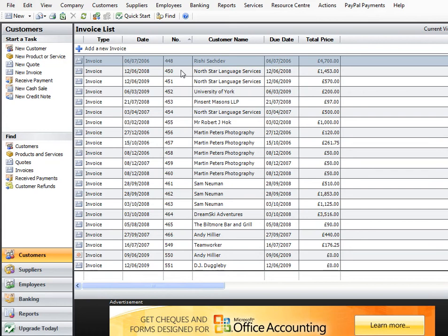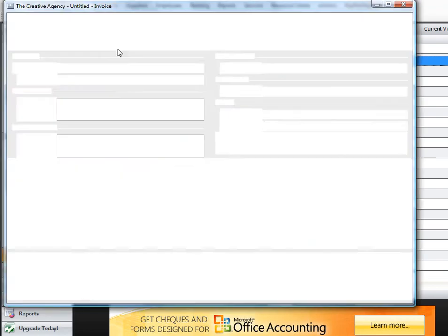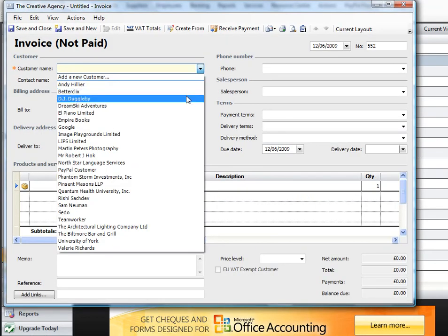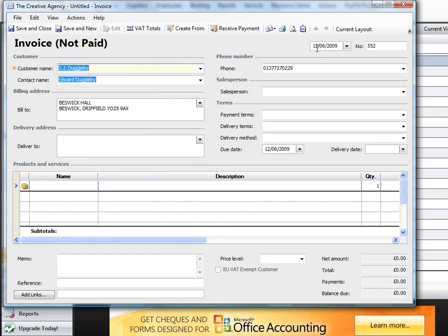What I want to show you is I've been entering invoices and I've made a mistake — I've added invoice 449 when it should have been invoice 450. So what I've done is I then saved it as 450 after I'd saved it as 449. That was fine, that went through fine.